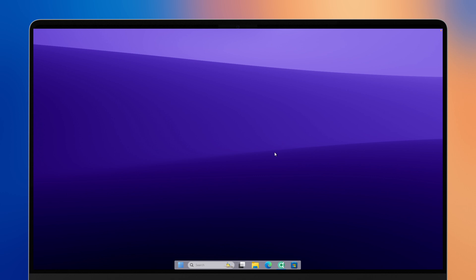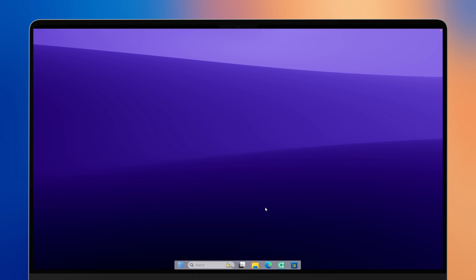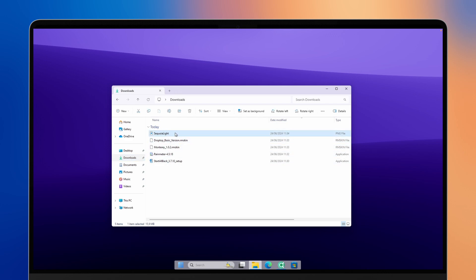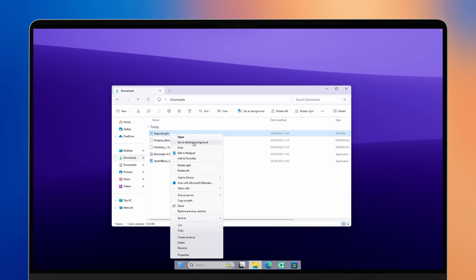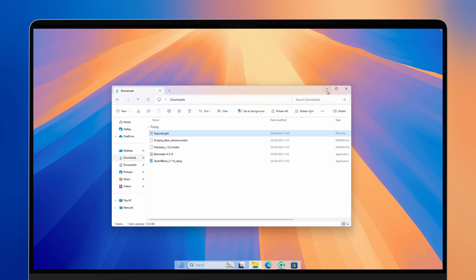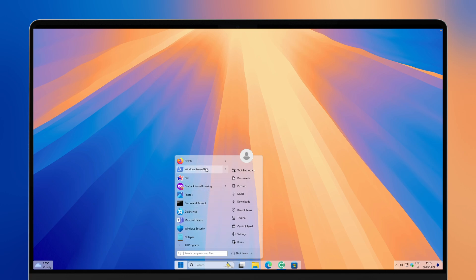Minimize your browser window, then navigate to your file explorer and go to your downloads folder. Right-click on the Sequoia light wallpaper and select 'Set as desktop background'. Your wallpaper should immediately change, and the dock with the transparent effect really looks nice, as does the start menu with its transparent background.